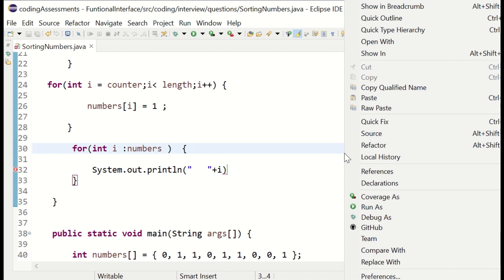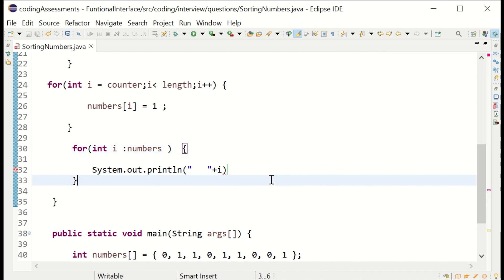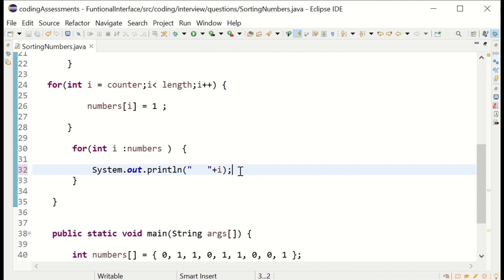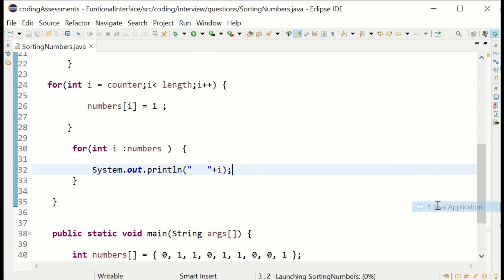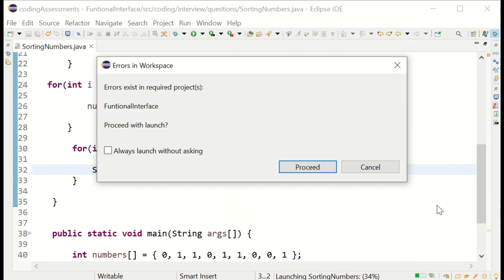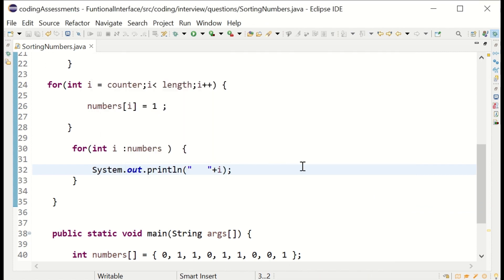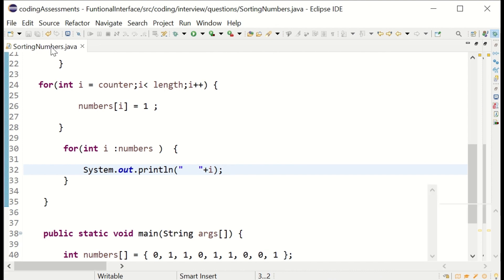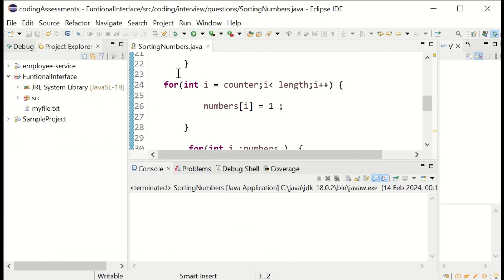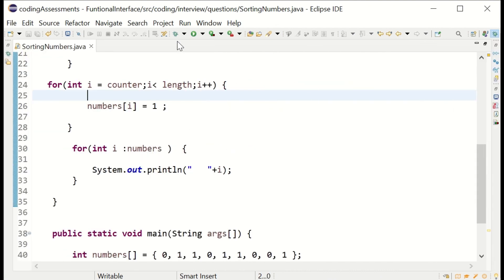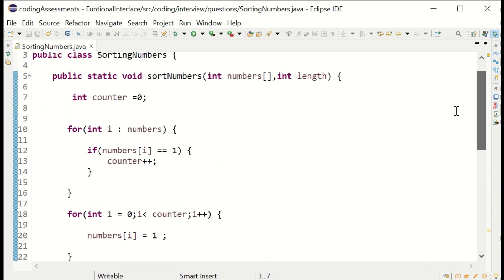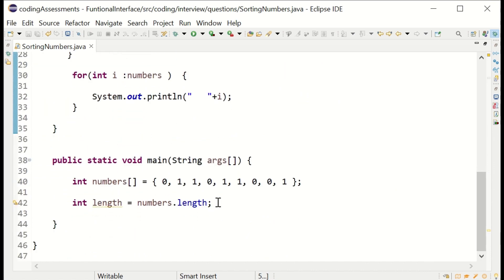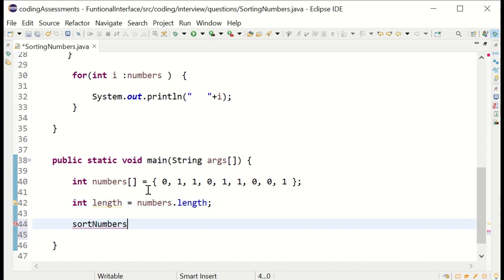Let me run this now. Ignore that error, it's a different error. It's running now. I have not called it, okay. Now I am going to call it.